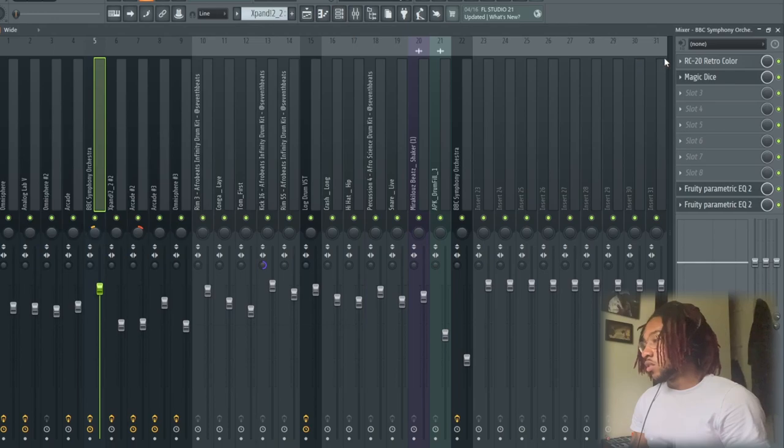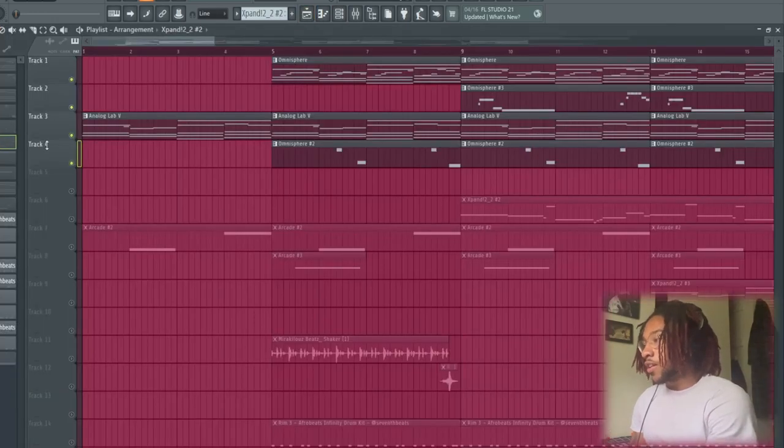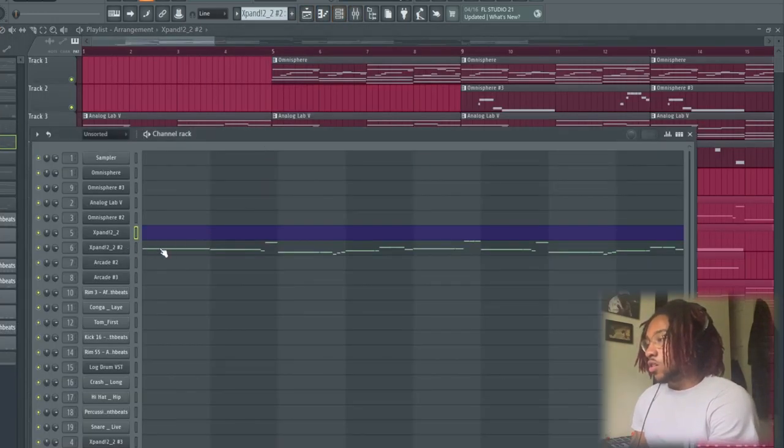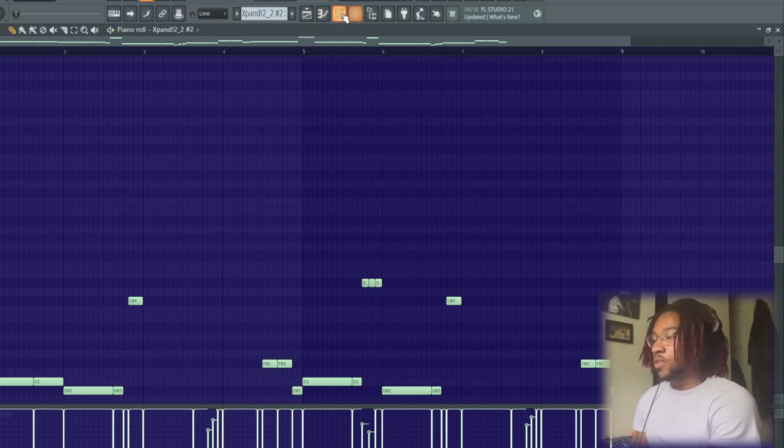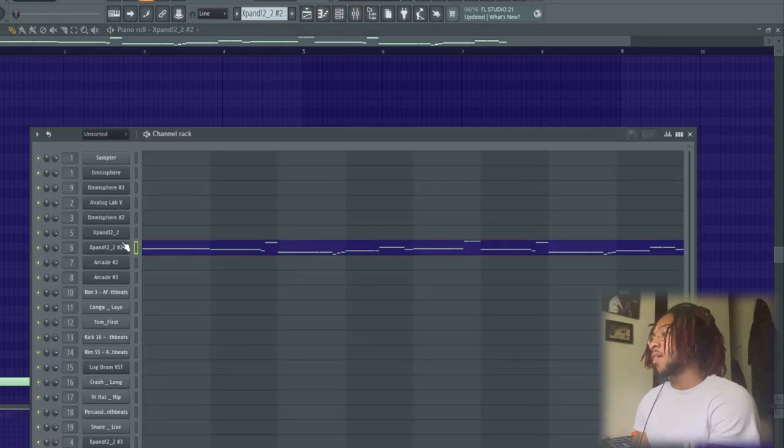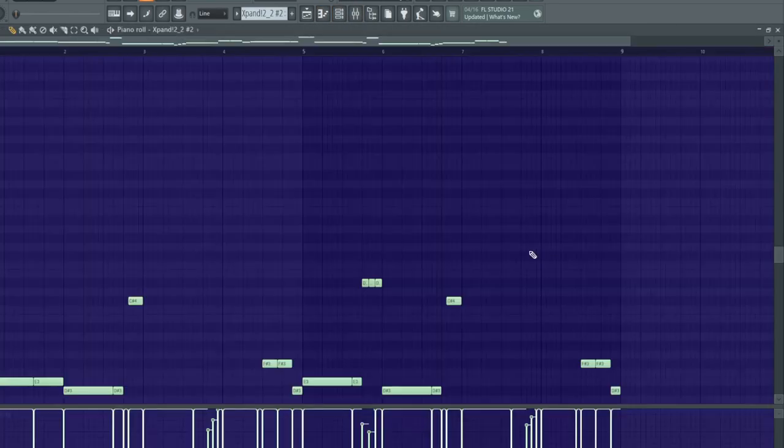So next we got this—I think it's a yes bass from Expand, the Very Hard Finger Bass, and it sounds like this.